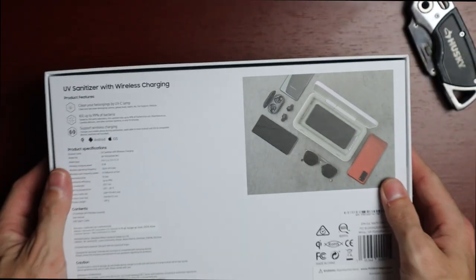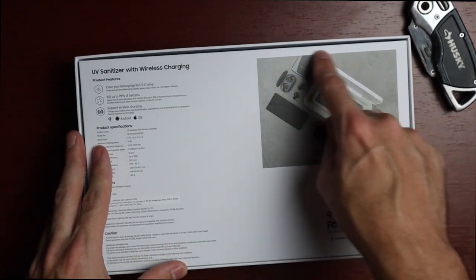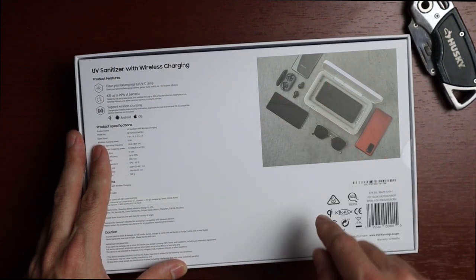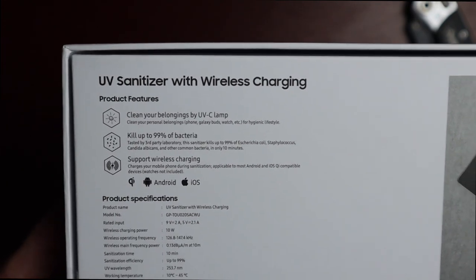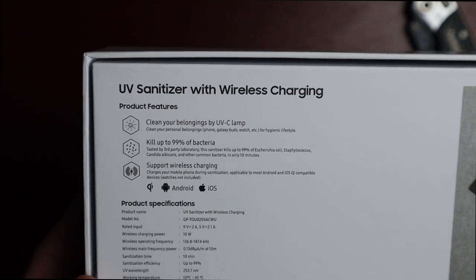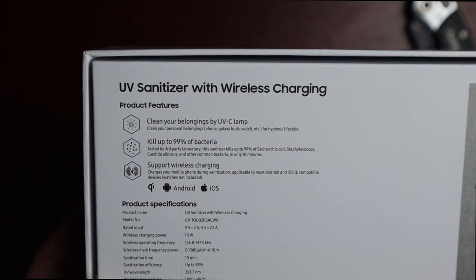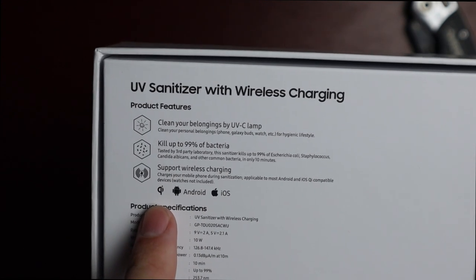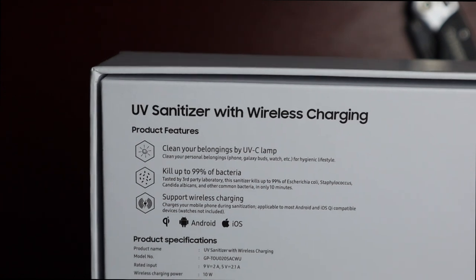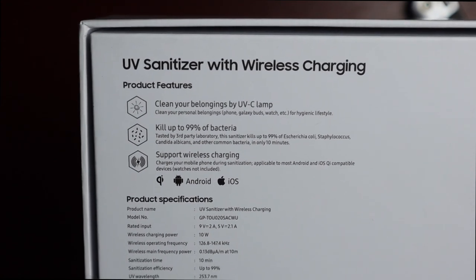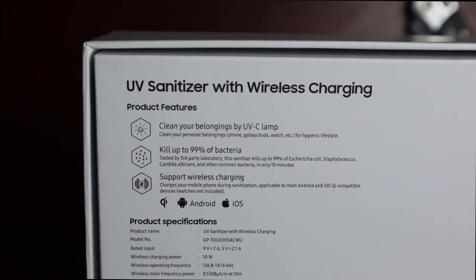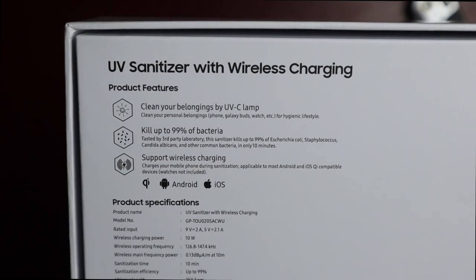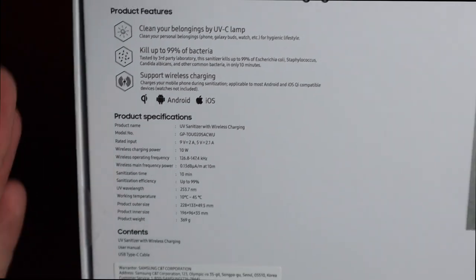This is a very simple box. On every side there is literally nothing blank. On the back we get a photo with the UV sanitizer and some other Samsung products. It says UV sanitizer with wireless charging, product features clean your belongings with the UVC lamp, kills up to 99% of bacteria, and supports wireless charging. We see the Qi standard logo, Android and iOS, and product specifications. The model number is GPTOU020SACWU.